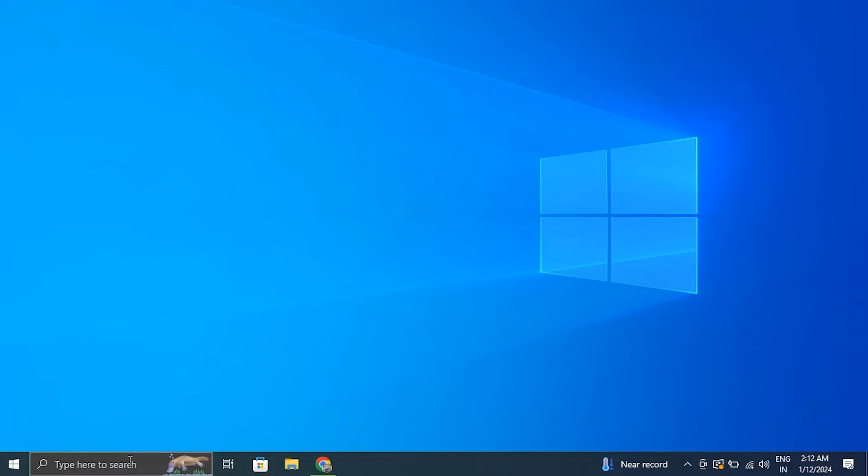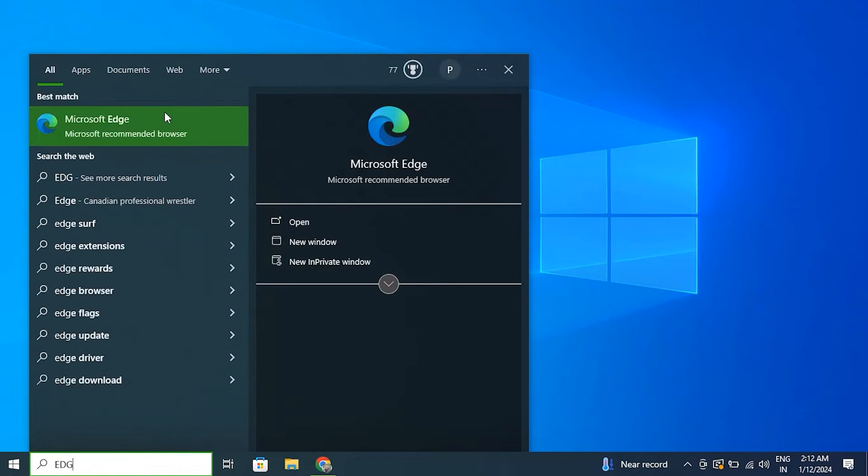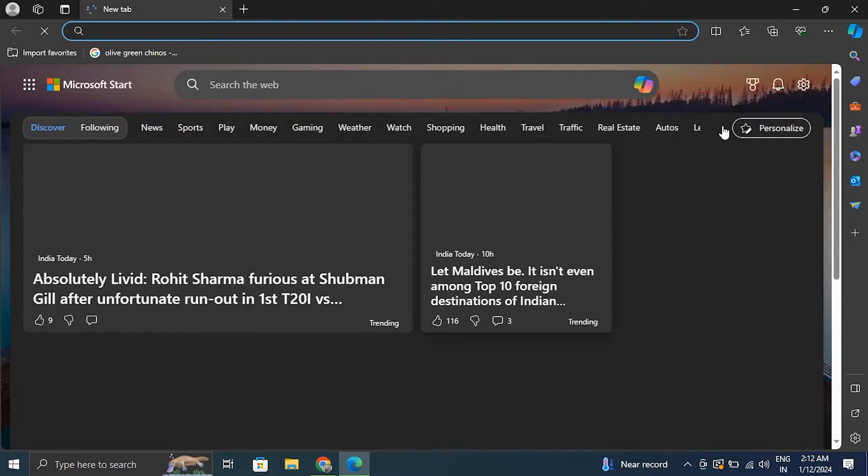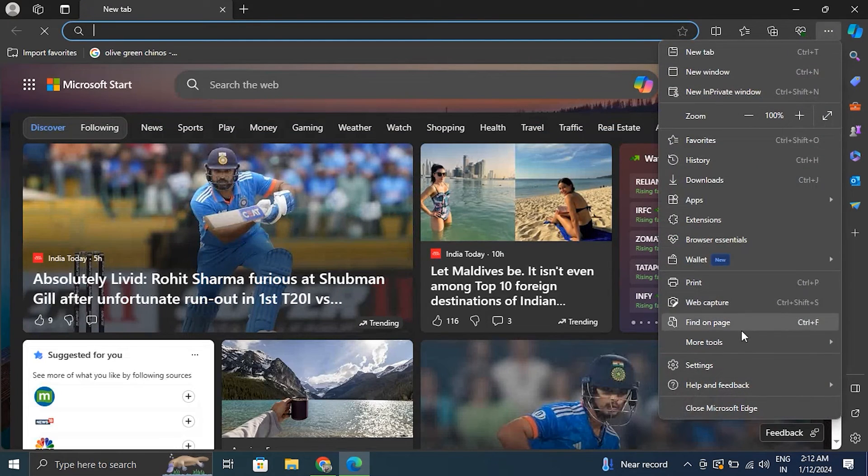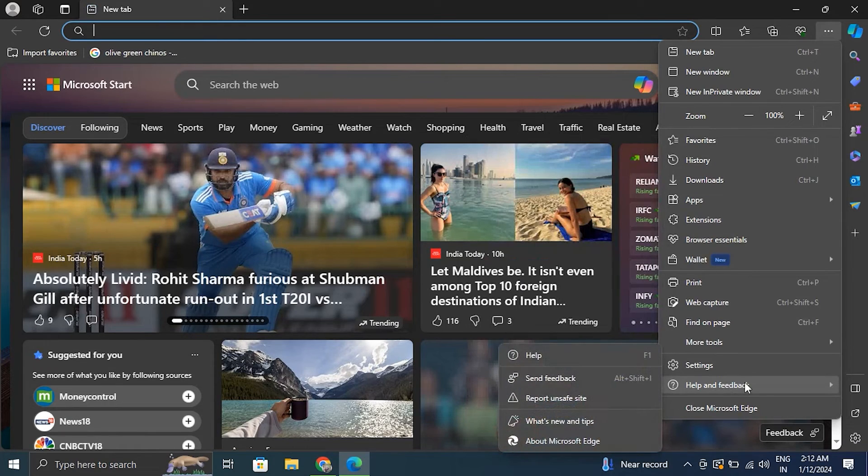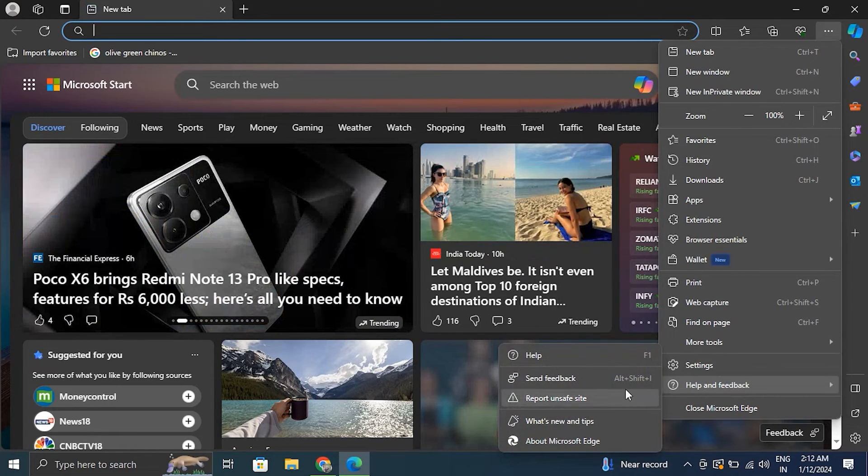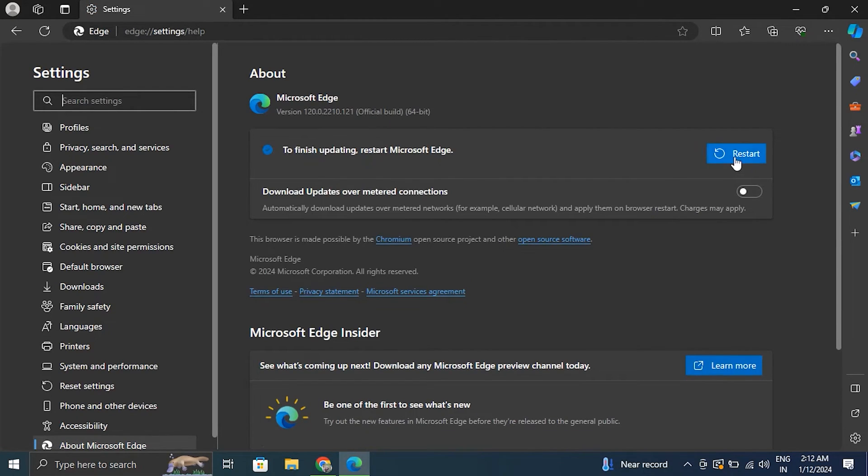Number six: update Microsoft Edge. Now open Microsoft Edge and from there click on the three horizontal dots in the top right corner. From there go to the Help and Feedback option and then go to About Microsoft Edge option. Edge will automatically check for updates and will download or install them if available.